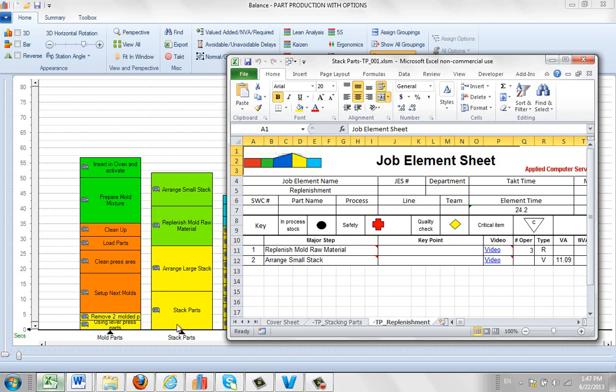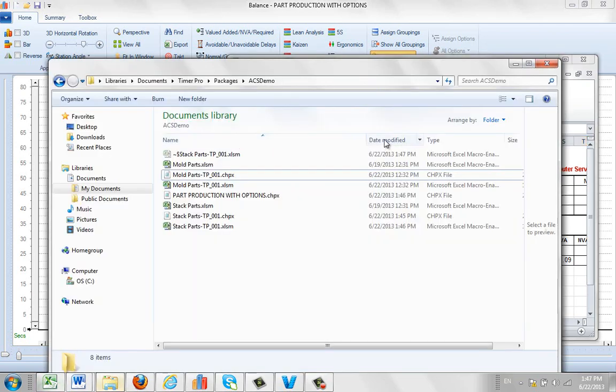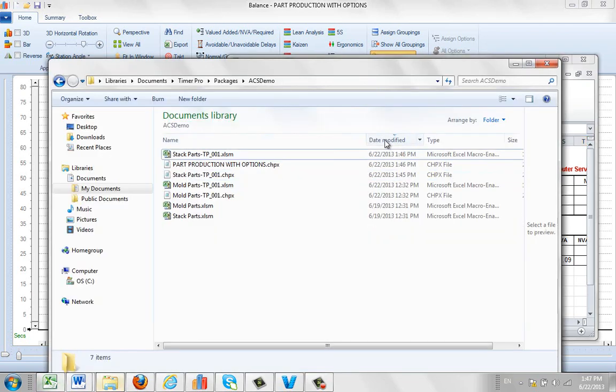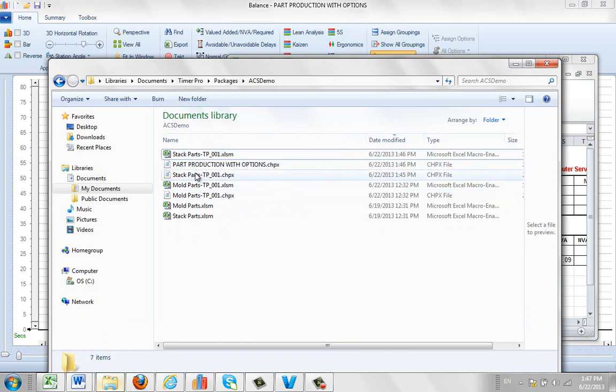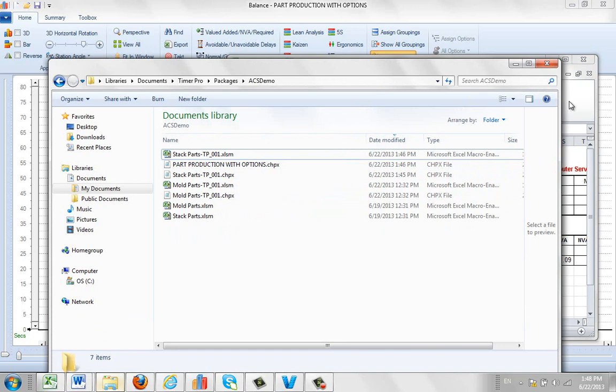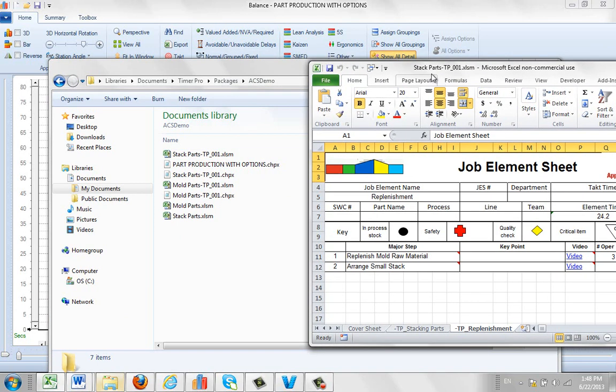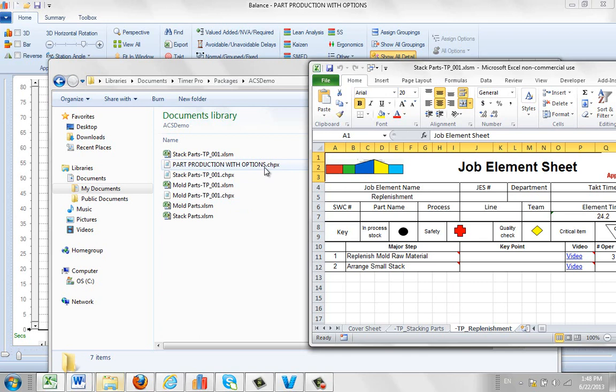Now let's look at what's happened behind the scenes here. Have I sorted by date modified? Here's the mold parts here. Here's the stack parts. There's a copy of the process at that particular point in time, the Chipex file. Here is the updated Excel sheet. That's the one that we're looking at right in the background here. This one right here. See stack parts. TP is controlling it. We're on revision one here.